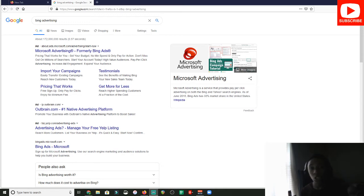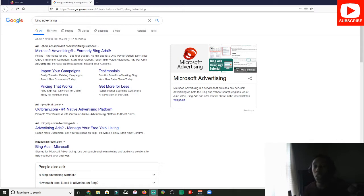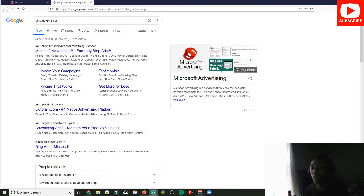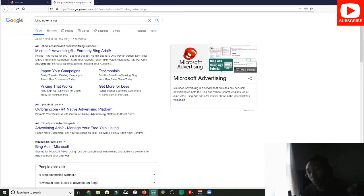What is up YouTube, it is your boy Daryl back with another affiliate marketing video. In this video we're going to be talking about how to set up a Bing ad. As you know, if you clicked on this video, make sure you hit the subscribe button. I'm back on the YouTube grind. I'm going to be giving you guys content at least once or twice a week starting next week.